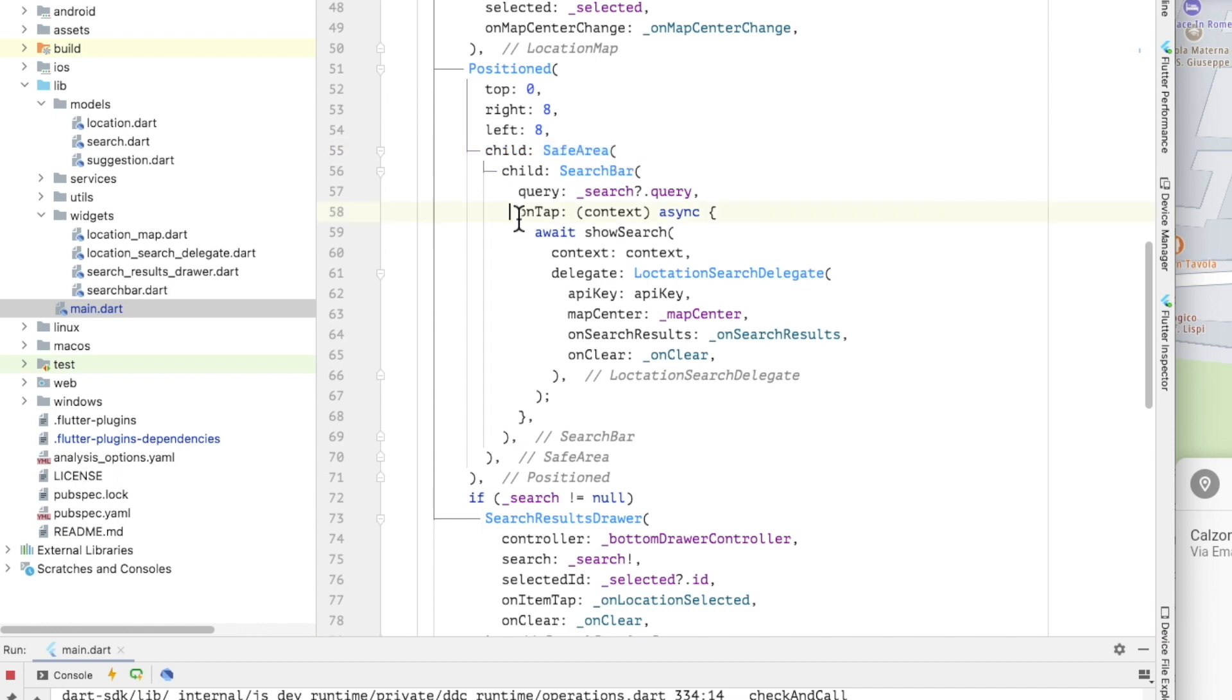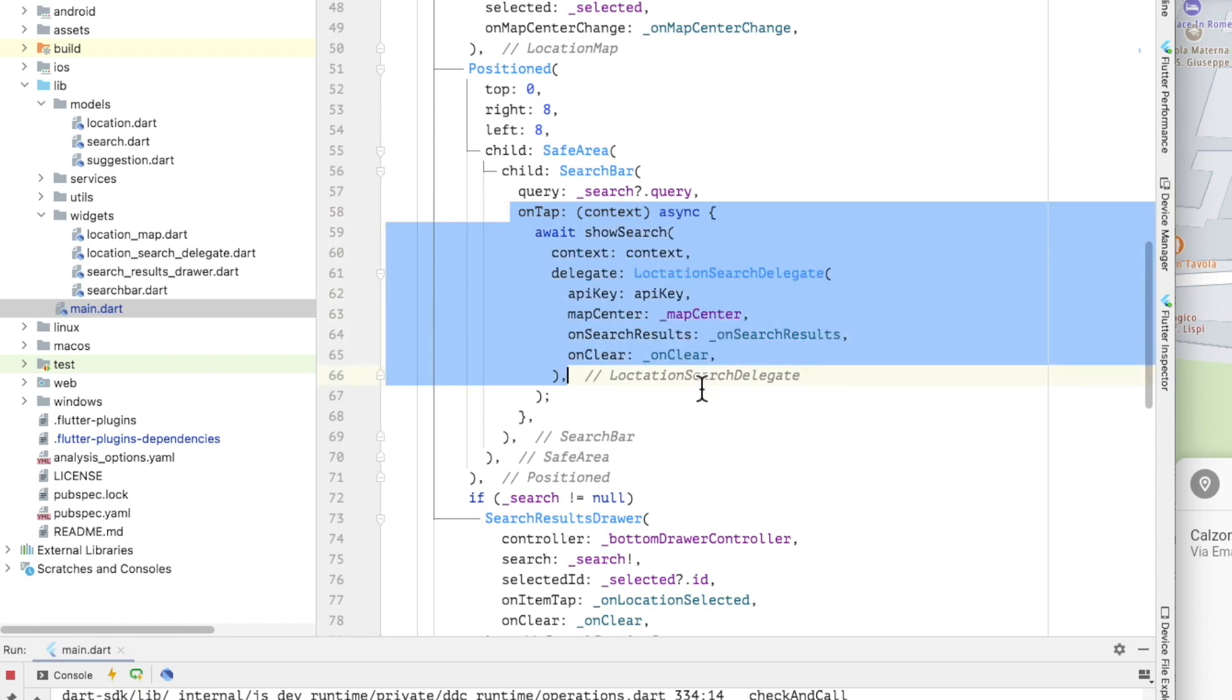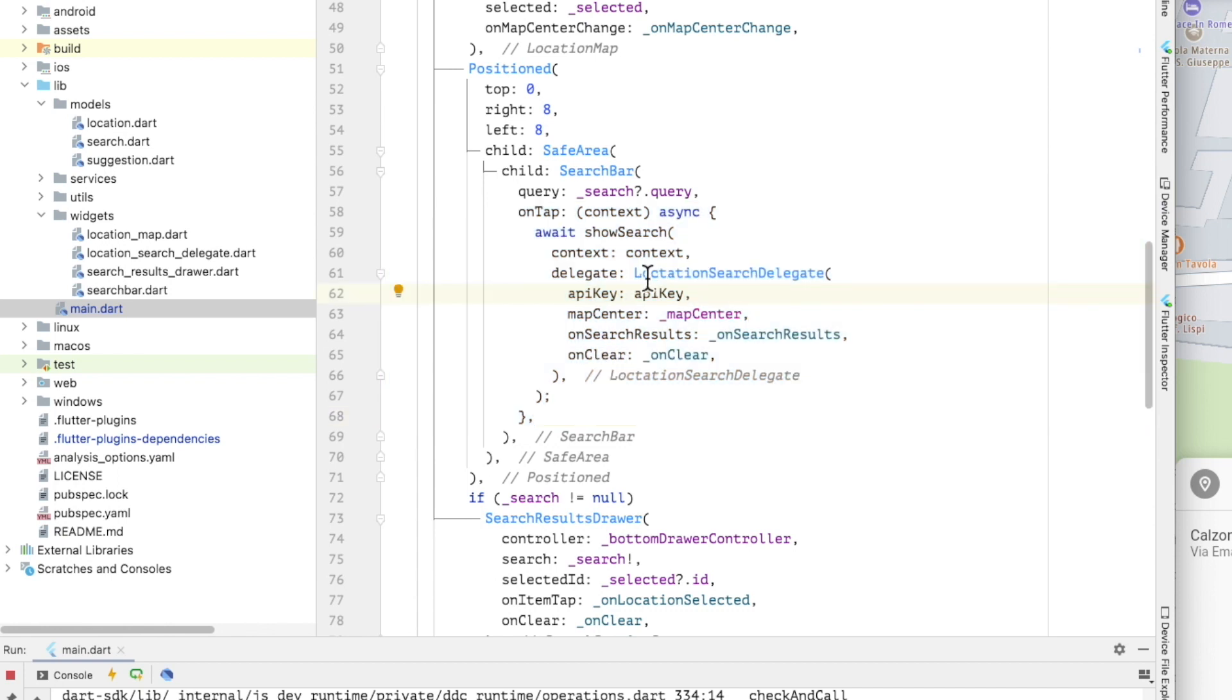Looking at the onTap handler for the search bar, I have defined an async function that calls showSearch. ShowSearch takes two arguments, the build context and an instance of the search delegate that will implement the domain-specific search.